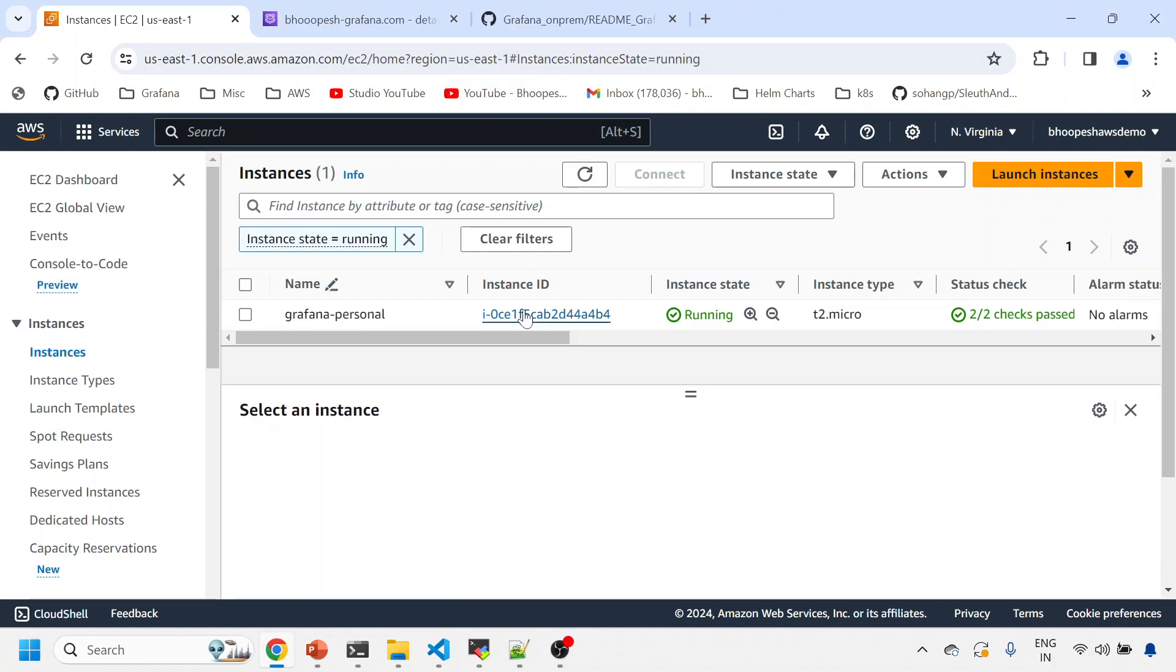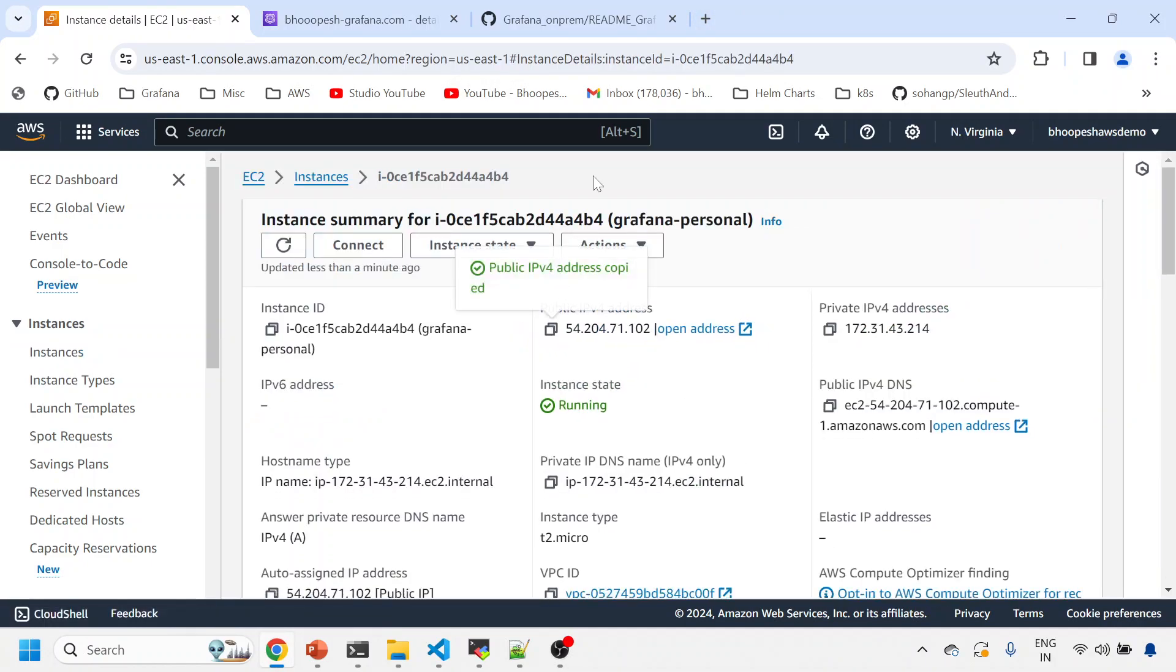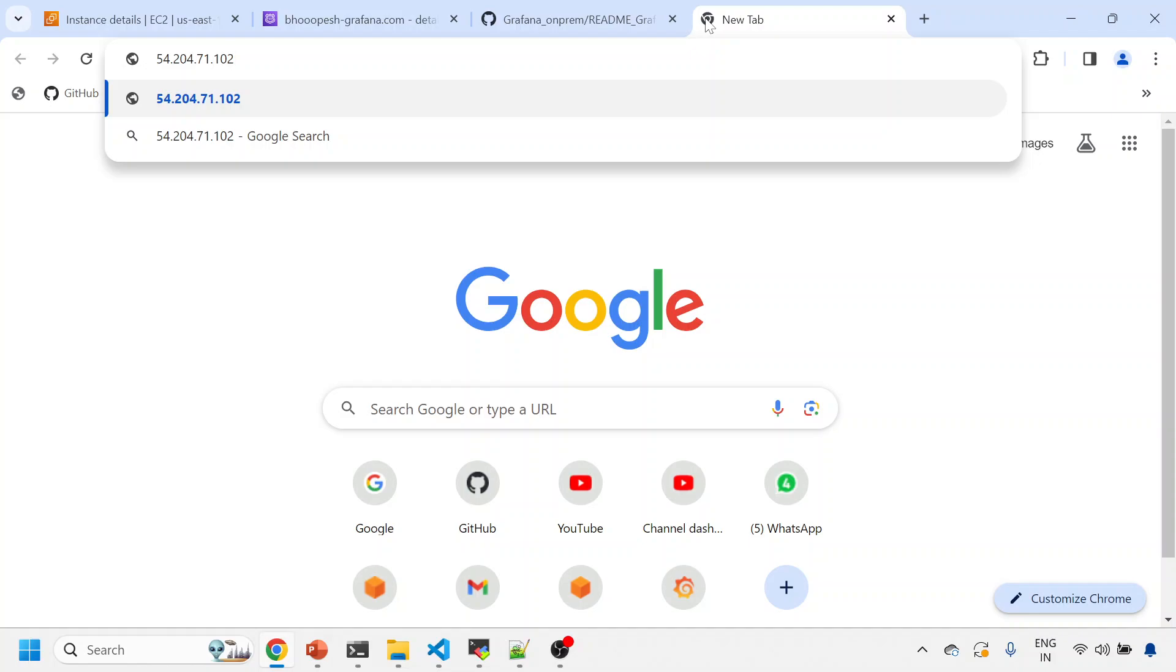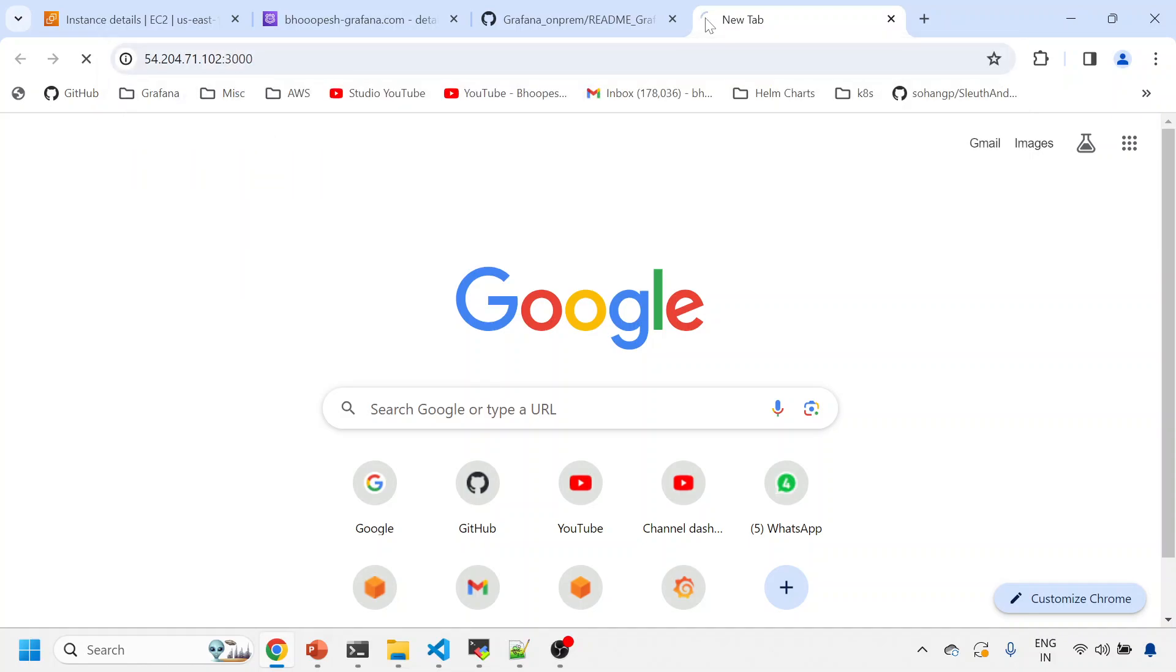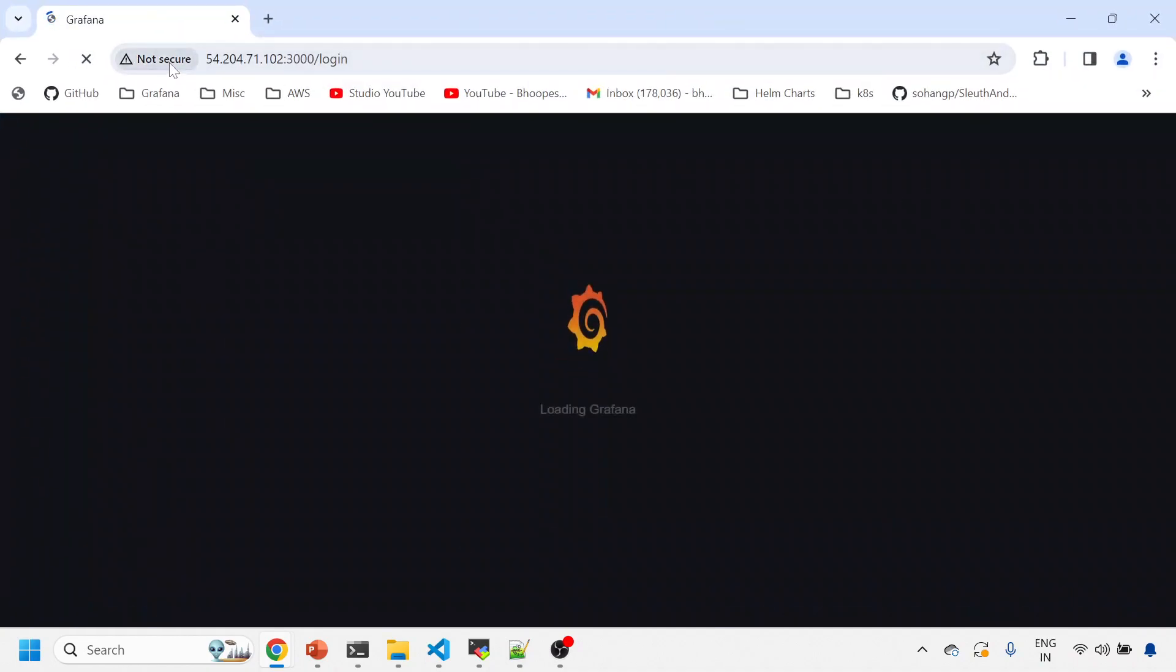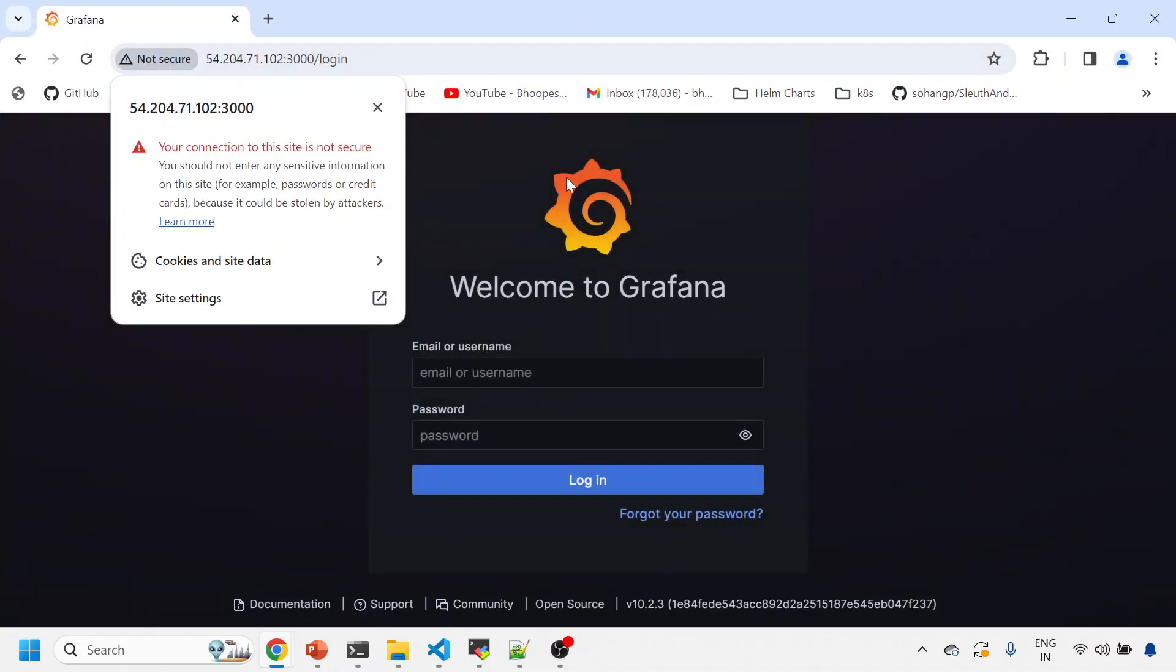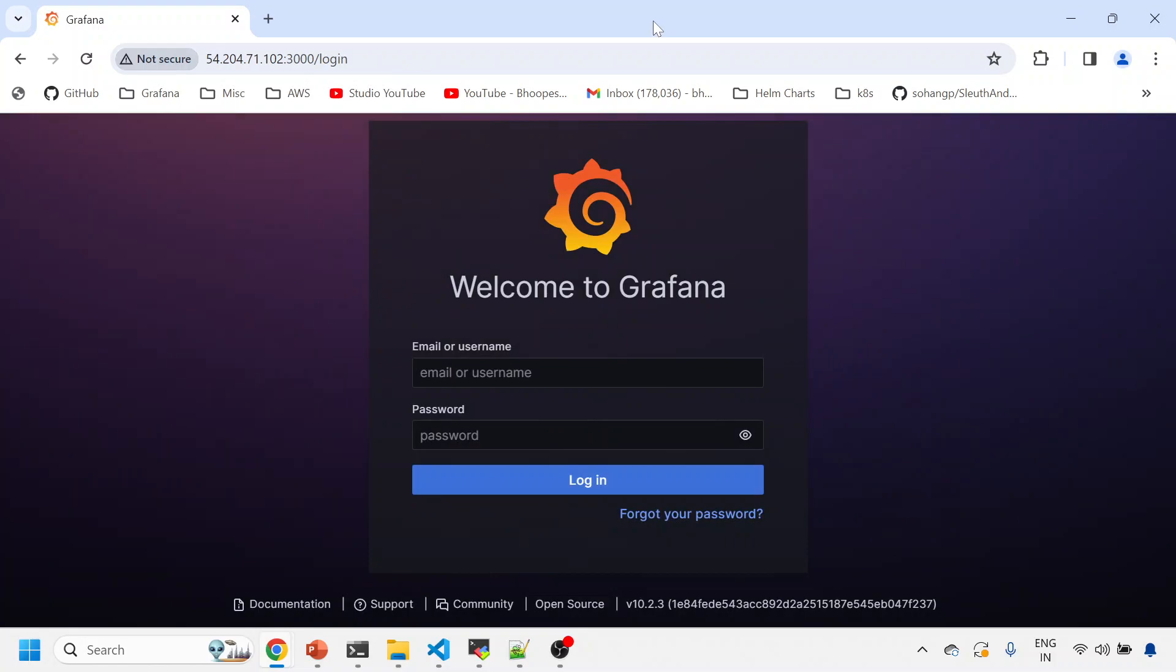Let's quickly see it over URL. How to check it over URL? I know the public IP for this. I'll come here. I've already opened 3000 port publicly, so it should open my Grafana on a not secure—it is not secure as of now. You can see it is actually not secure.